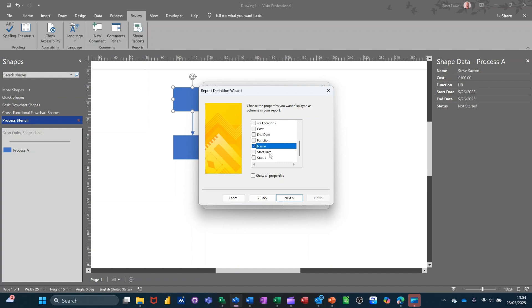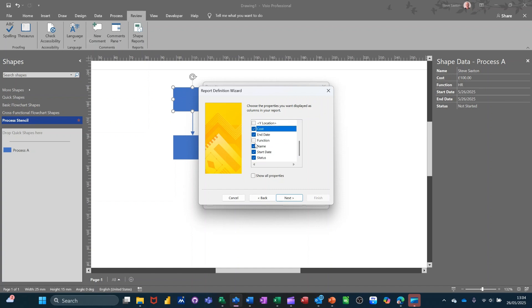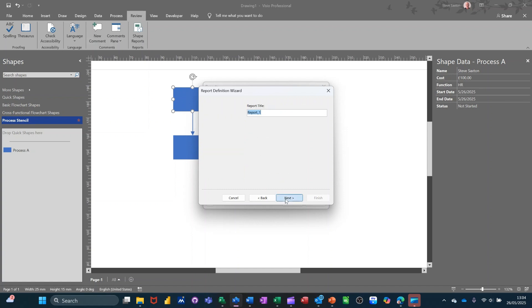So I want name. I want start date. And end date. And I want status. And I want cost. And I want function. So I want all of them. Show all properties. That's a massive list of different properties for these. I don't want that.